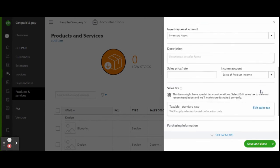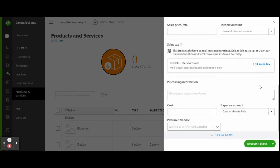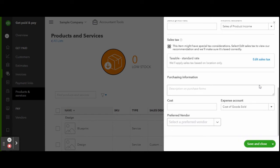Select the inventory asset account and add in a description if you choose. Select the income account and enter the sale price, and enter the vendor purchasing info. When you are finished completely filling out this screen, click the green save and close button.